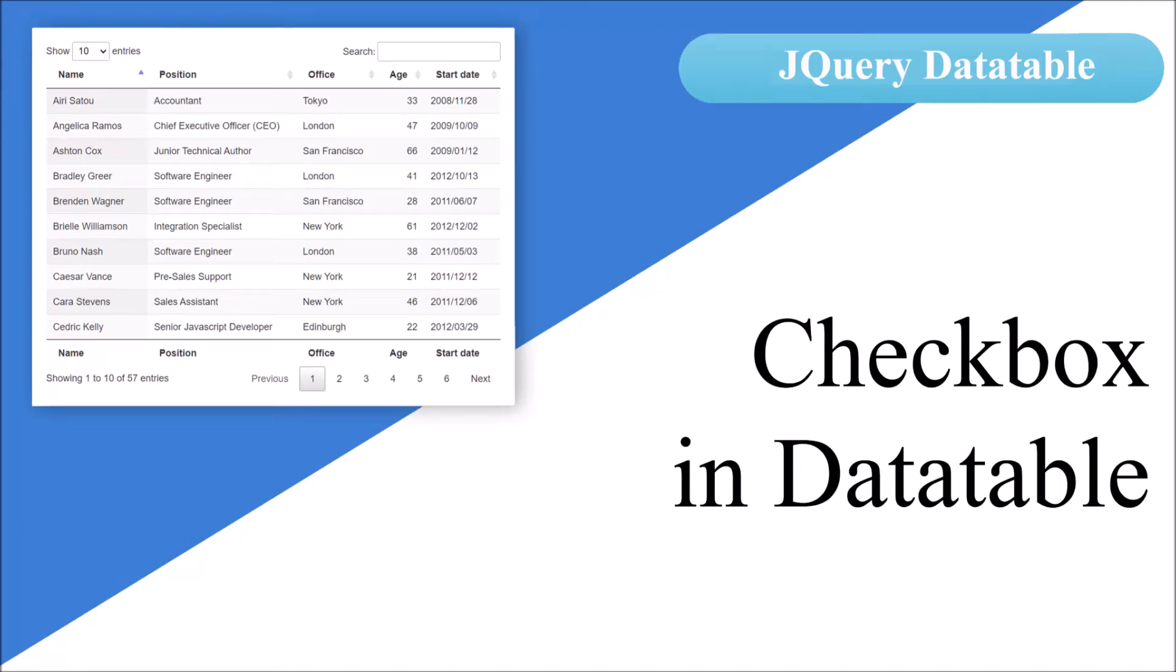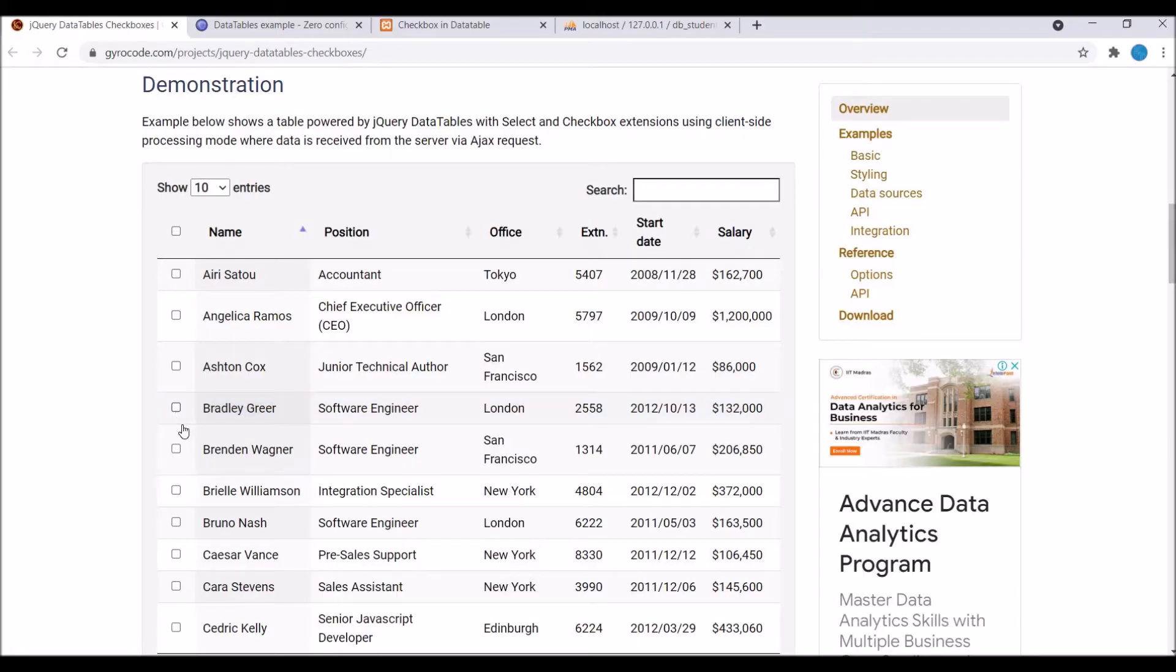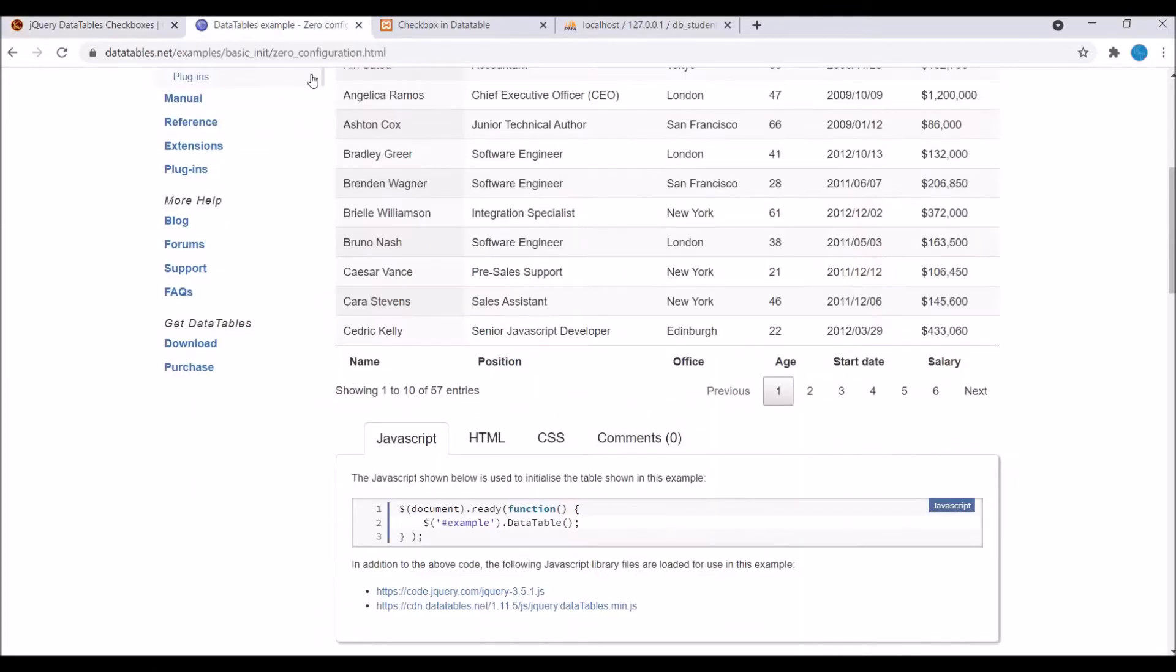Hello everyone, welcome back to my channel. I hope you are doing good. So today I'm going to show you how to add a checkbox column into your data table. So let's get started. Let me show you one demo. Here you can see the first column is your checkbox.